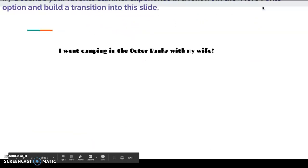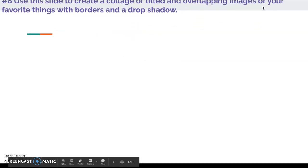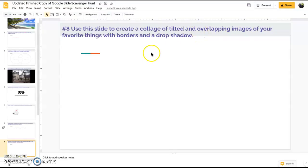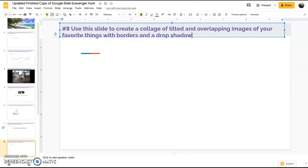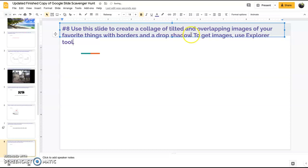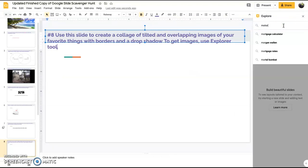Slide number eight, use the slide to create a collage of tilted and overlapping images of your favorite things with borders and a drop shadow. To get images, use the explore tool down there in the bottom right corner. I'm going to go ahead and just grab a picture of my favorite thing.